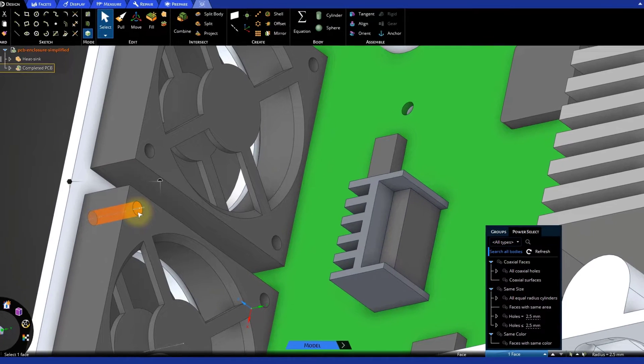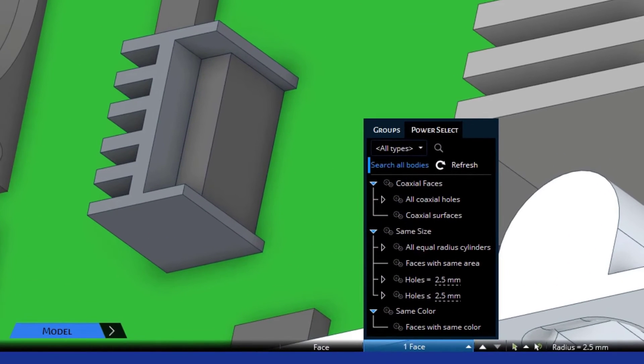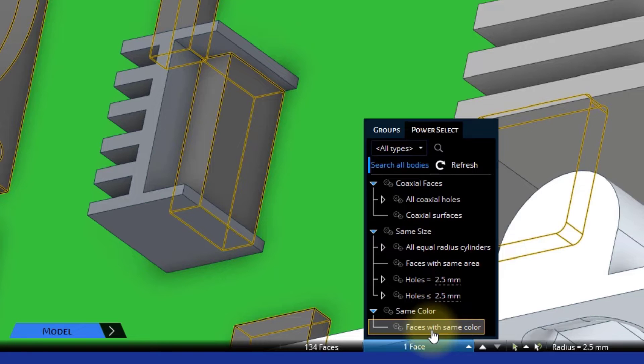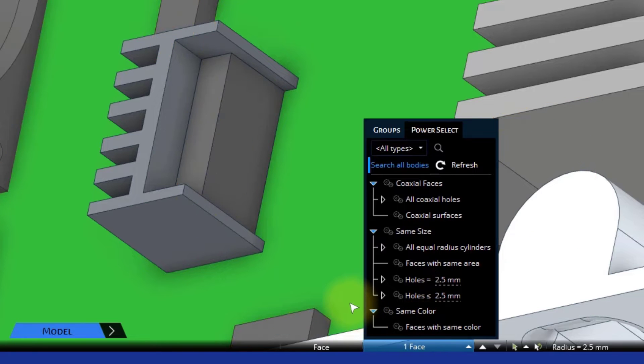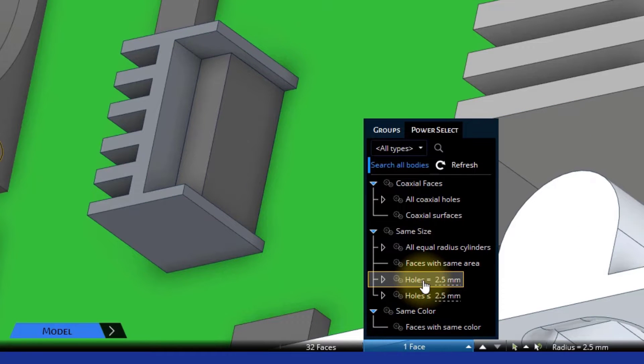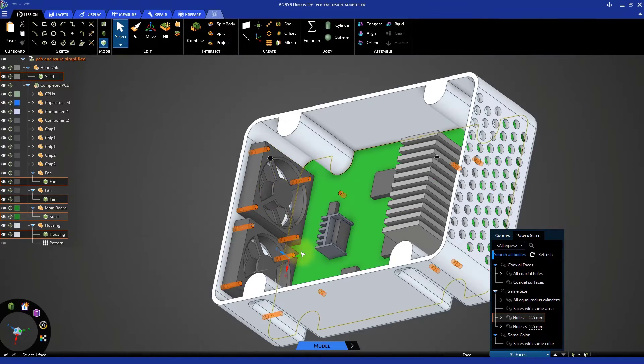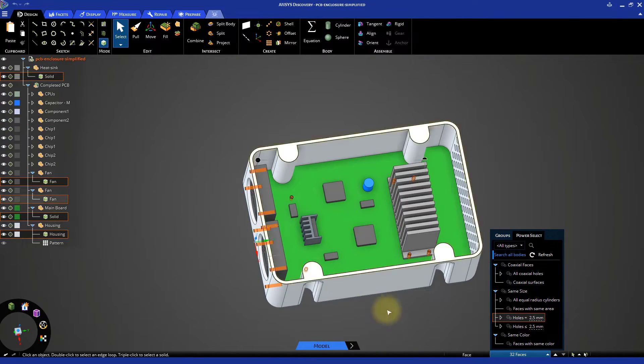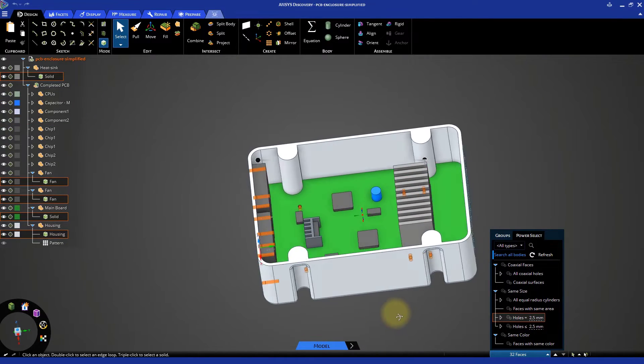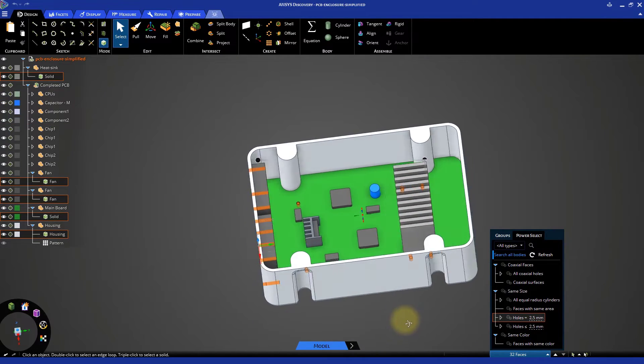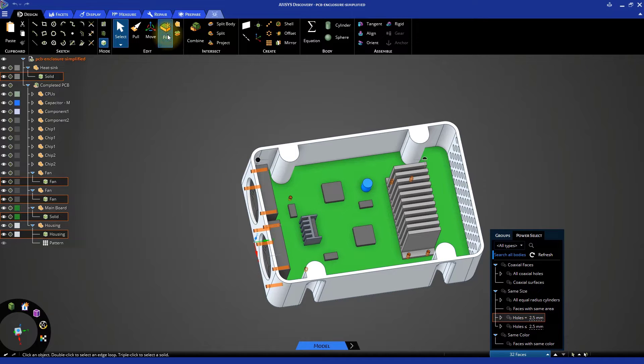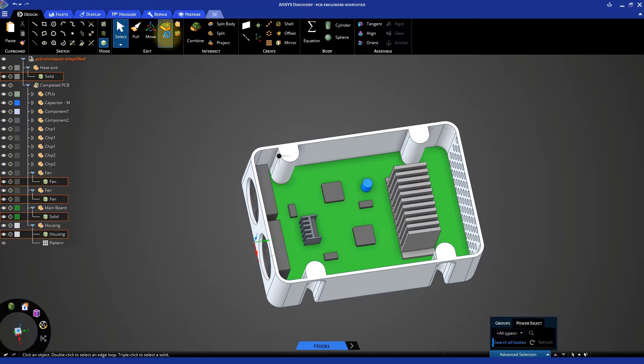Now, in the Power Select panel, you will see many selections available. Choose holes equal to 2.5 mm to get all the same sized holes for the entire model. Then, use the Fill option to remove all of them at once. Close the Advanced Selection panel.